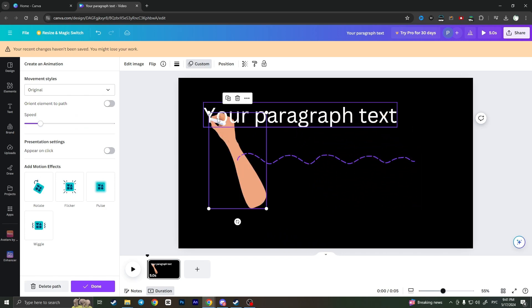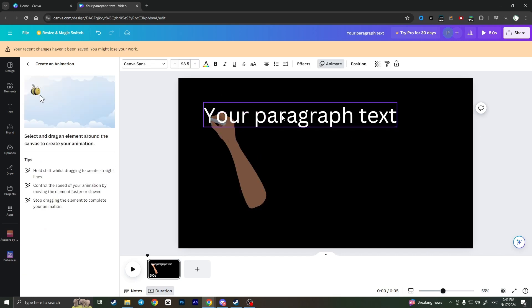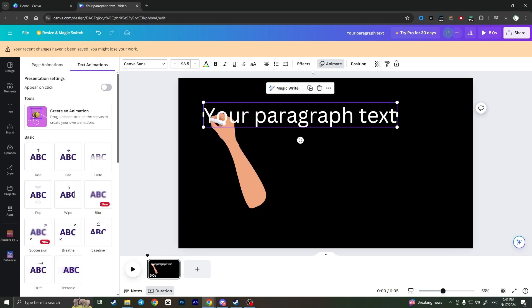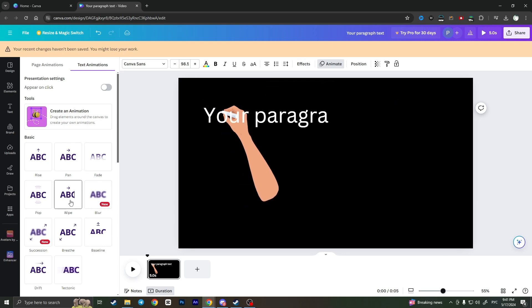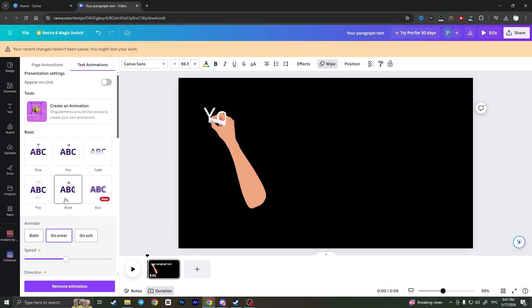When we're done, we also need to apply animation to our text. To do this, click on the text, select animate, and then choose wipe.